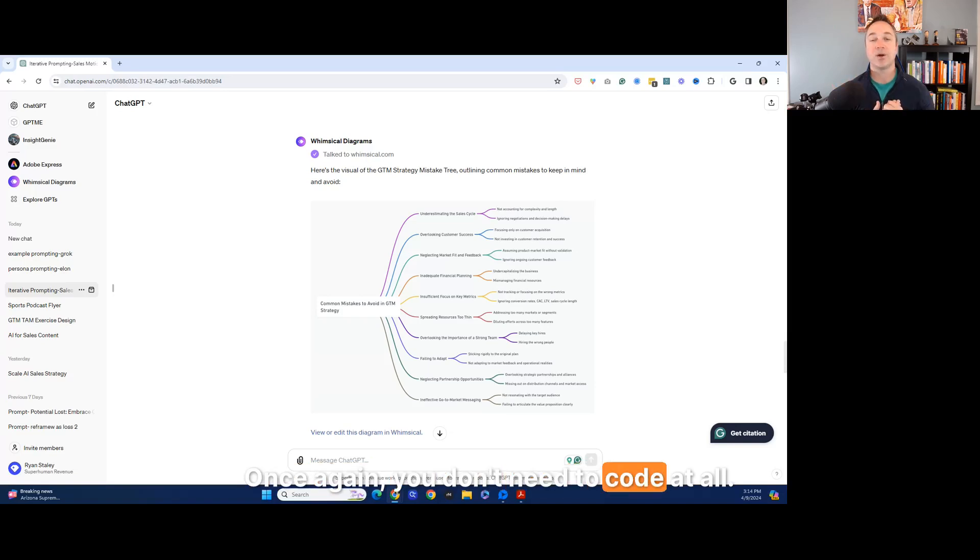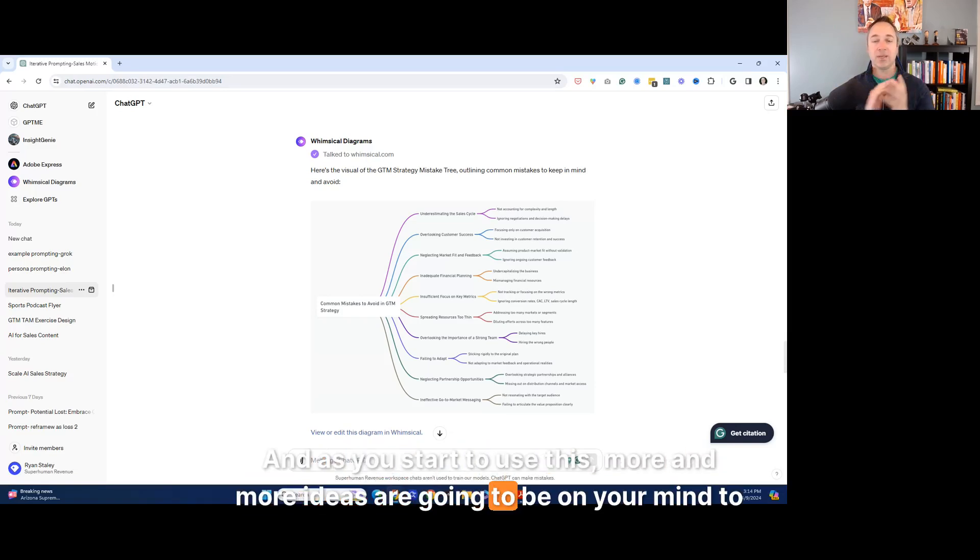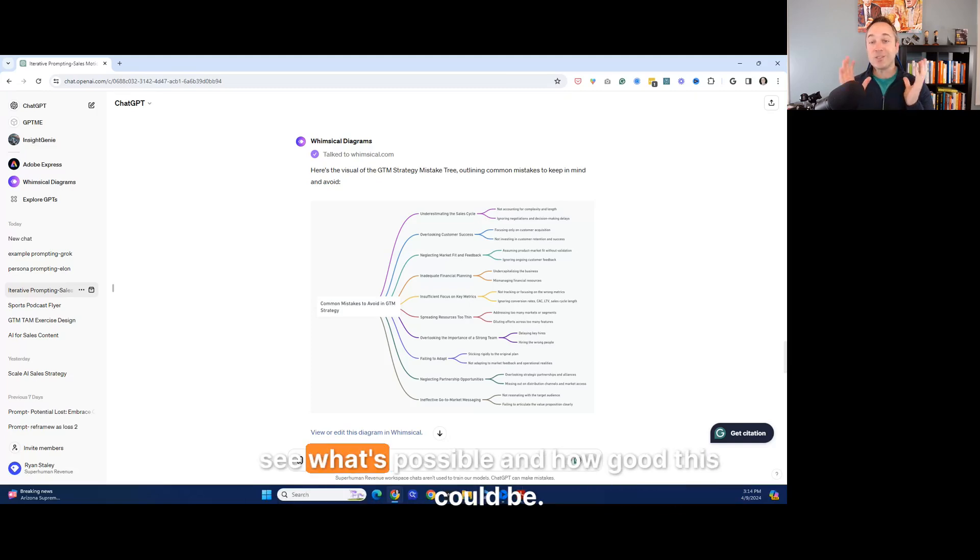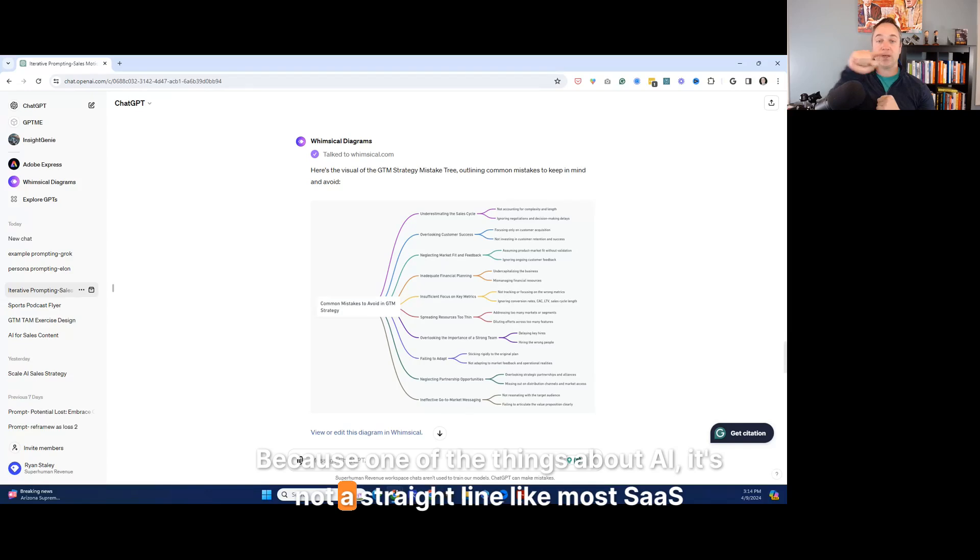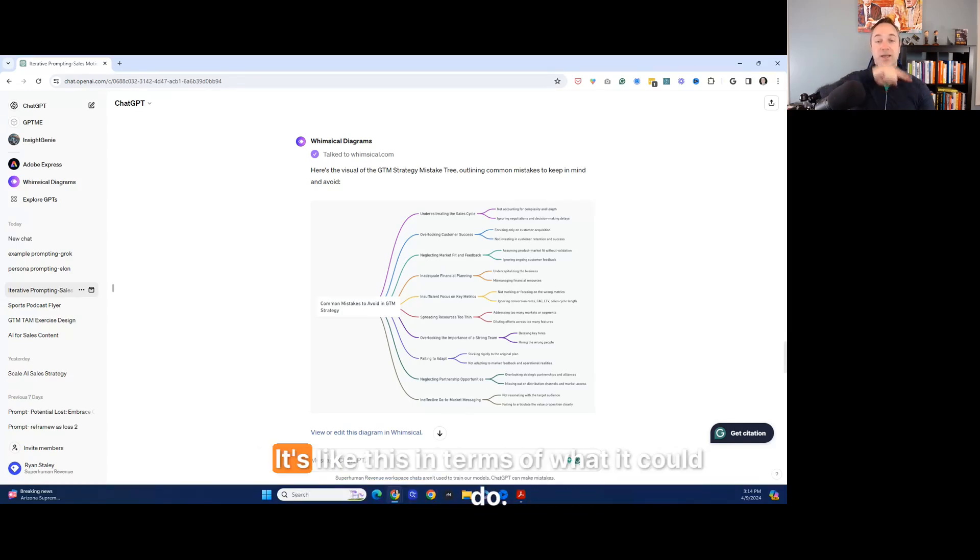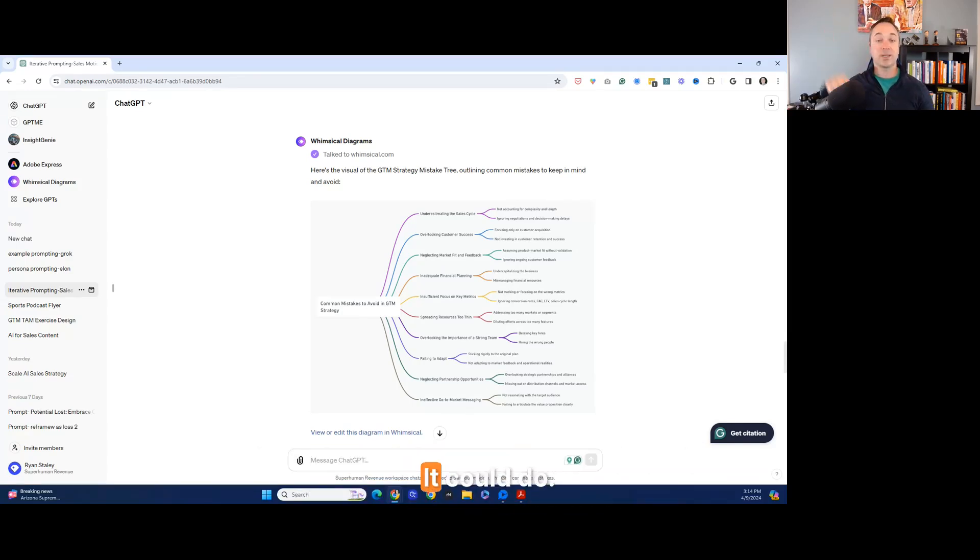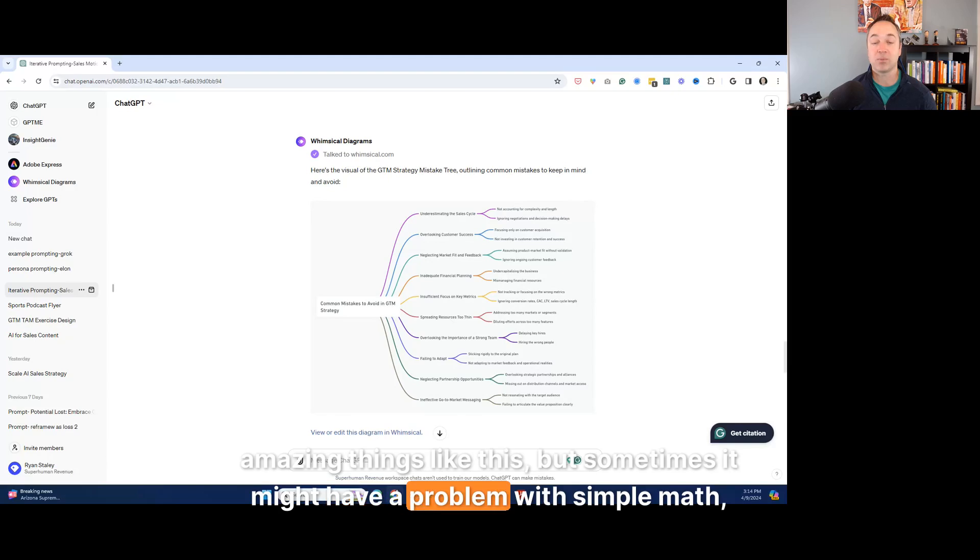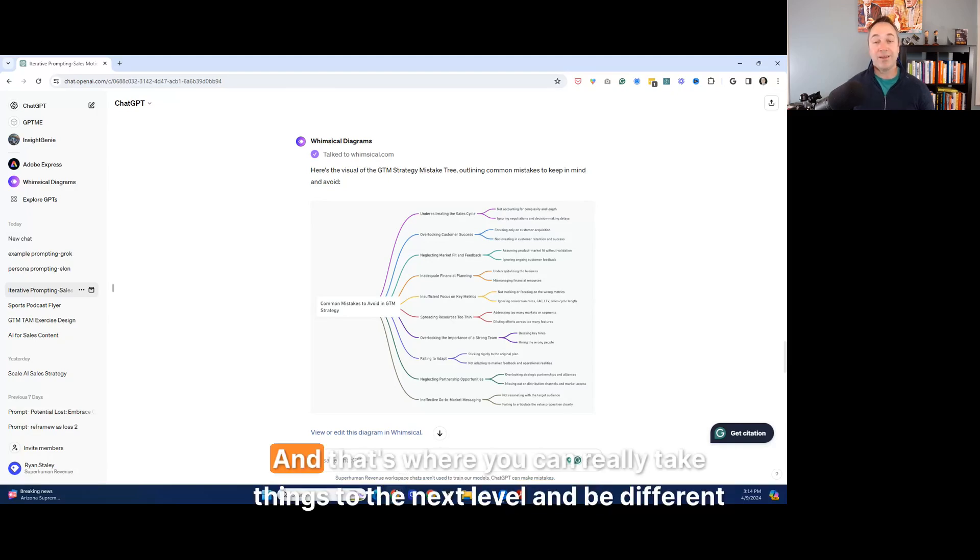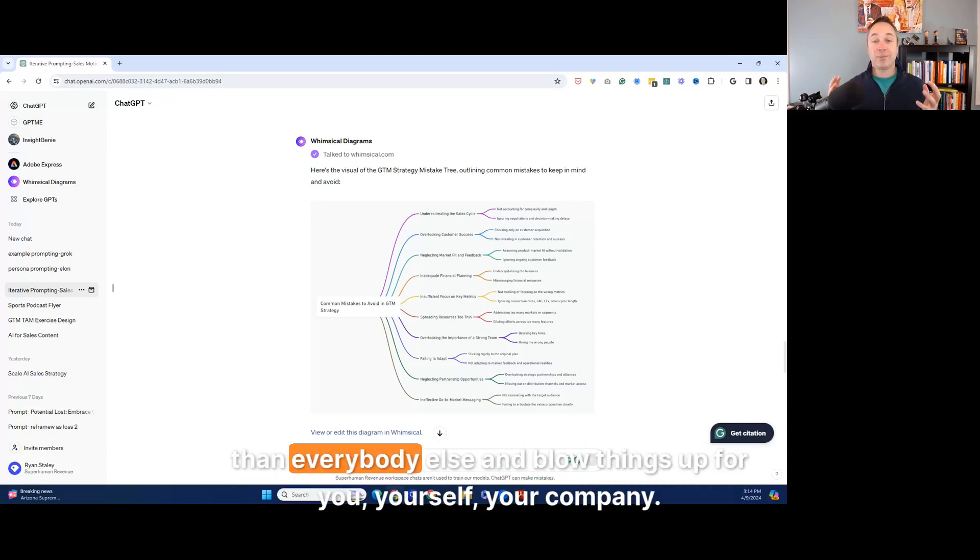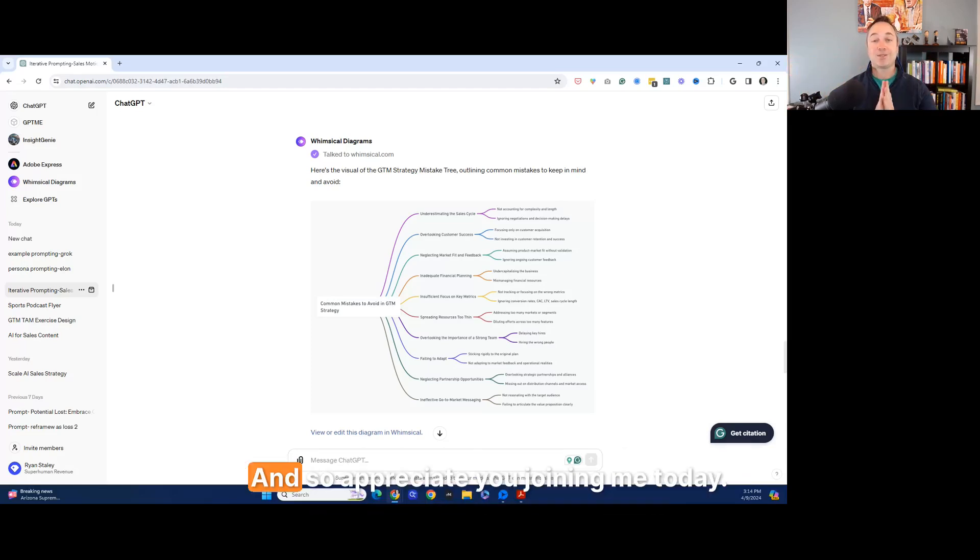Once again, you don't need to code at all. And as you start to use this, more and more ideas are going to be on your mind to see what's possible and how good this could be. Because one of the things about AI, it's not a straight line like most SaaS products. It's like this in terms of what it could do. It could do amazing things like this, but sometimes it might have a problem with simple math, right? And that's where you can really take things to the next level and be different than everybody else and blow things up for you, yourself, your company.